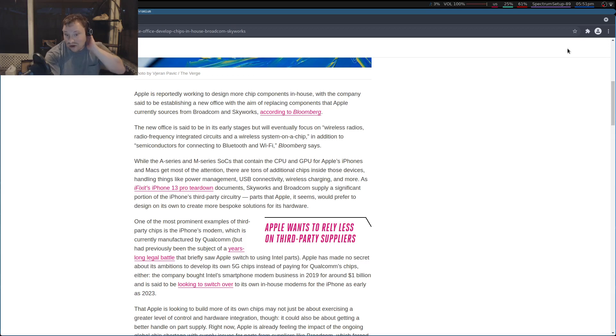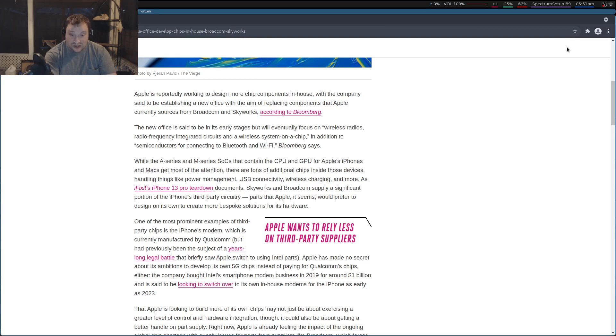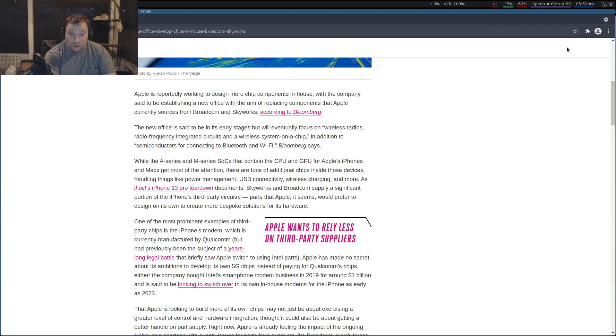Skyworks and Broadcom supply a significant portion of the iPhone's third-party circuitry parts that Apple, it seems, would prefer to design on its own to create more bespoke solutions for its hardware.